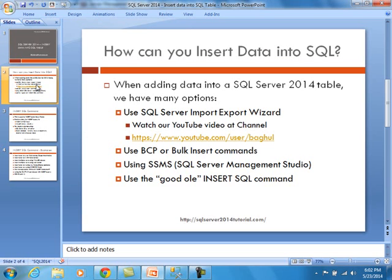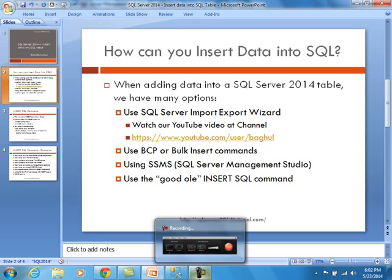Once you have your database up and running, you have created tables, the next step is going to be how to really load up the information. When adding data into a SQL Server table, you really have quite a few options.